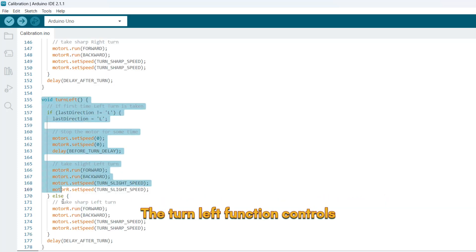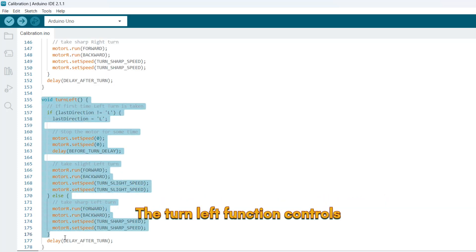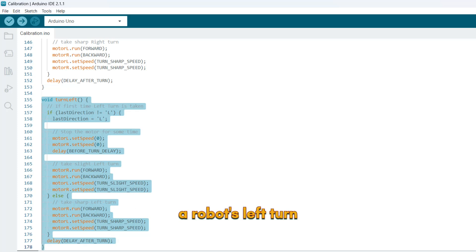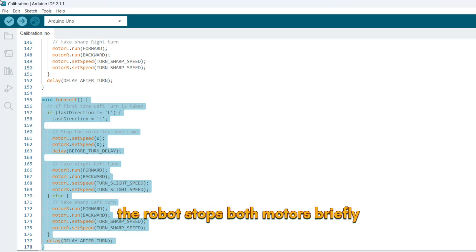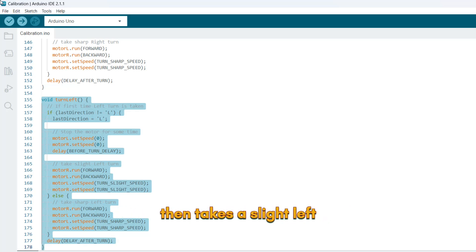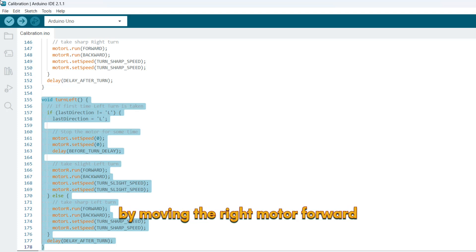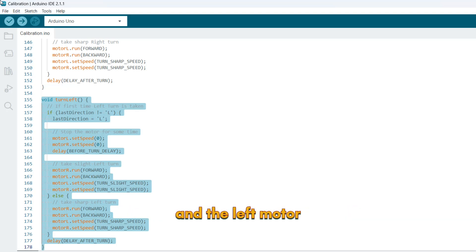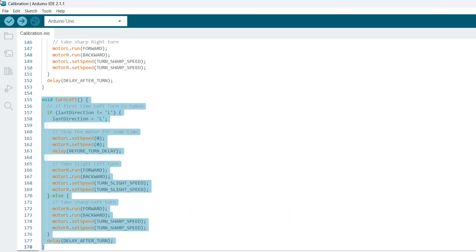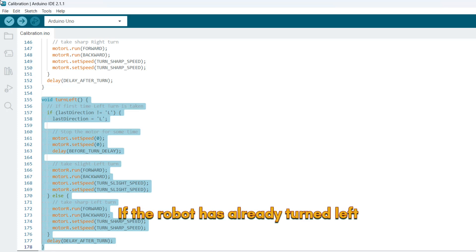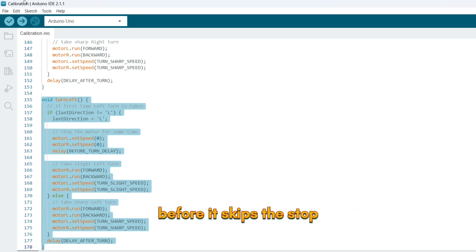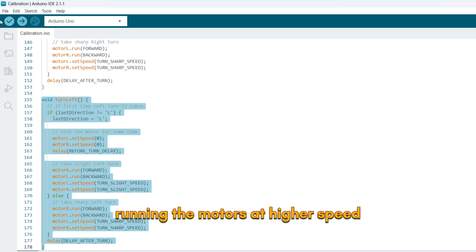The turn left function controls a robot's left turn. If it's the first left turn, the robot stops both motors briefly, then takes a slight left by moving the right motor forward and the left motor backward at a low speed. If the robot has already turned left before, it skips the stop and takes a sharp left by running the motors at higher speed.